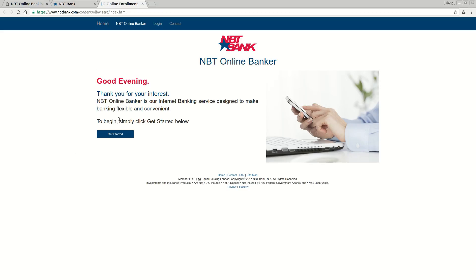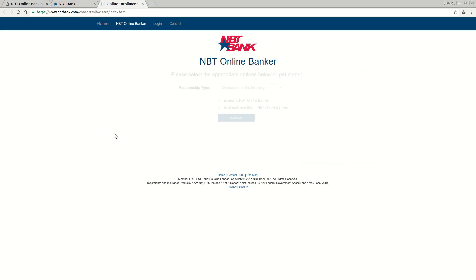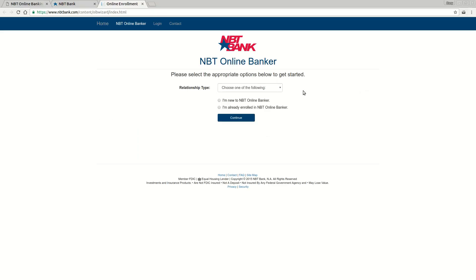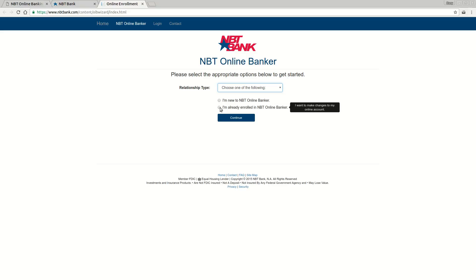So your first page, you just click Get Started to begin the enrollment process. The next thing you need to do is select what kind of relationship you already have with NBT Bank — are you looking for a personal or a business account? And are you brand new or are you already enrolled in the NBT Online Bank system? Once you've chosen those options, click the Continue button, and that will take you through the rest of the enrollment process.